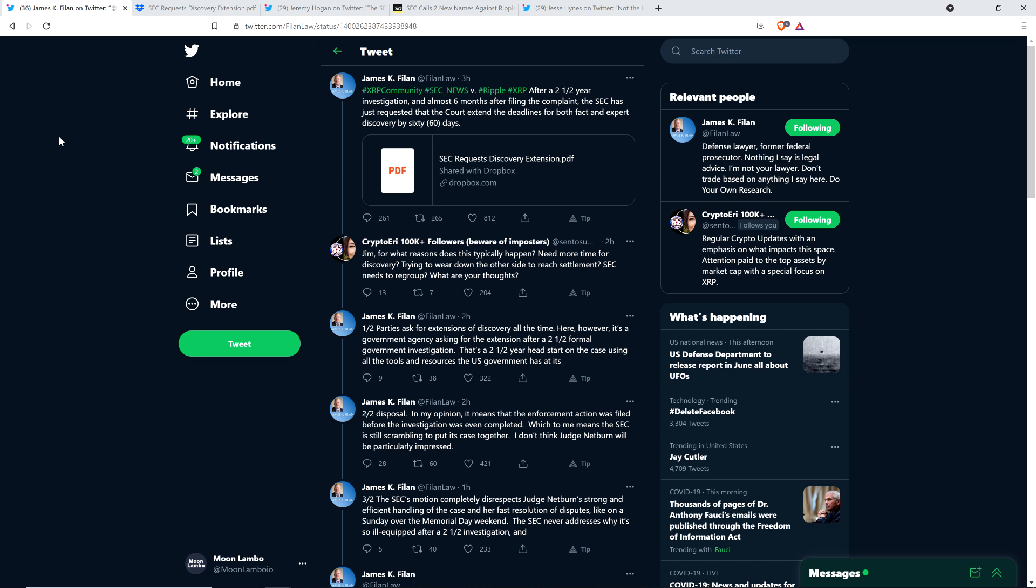Here it begins from James Filan: SEC versus Ripple. After a two and a half year investigation, and almost six months after filing the complaint, the SEC has just requested that the court extend the deadlines for both fact and expert discovery by 60 days. Upon reading that, my first reaction was, why do they need that? Why the hell is it that you need that? A little peculiar.